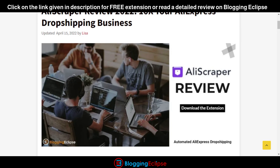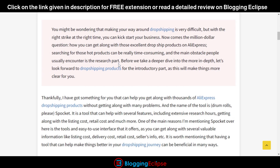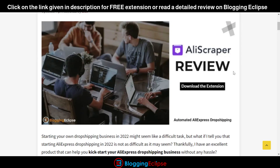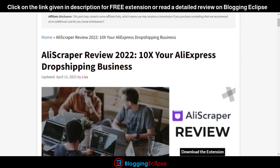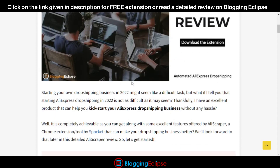Today we're going to look at AliScrapper. If you're looking to get along with the Spocket plans or download AliScrapper for free, you can click on the link given in the description, or check out our review on BloggingEclipse.com for the AliScrapper review. Now let's get along with the process — this is our blog post written on AliScrapper.